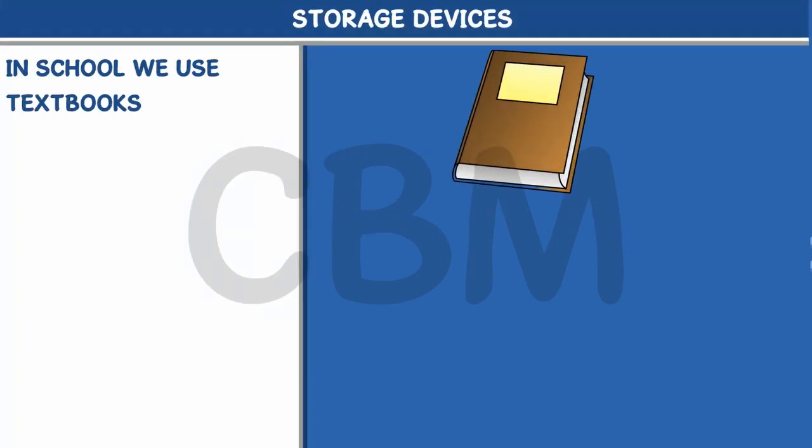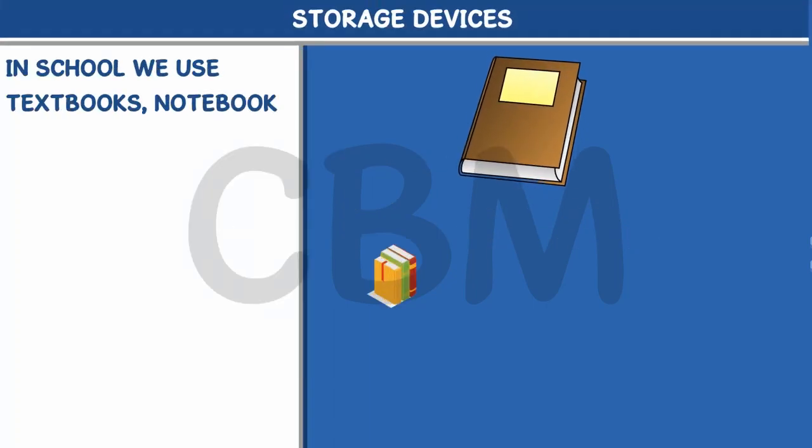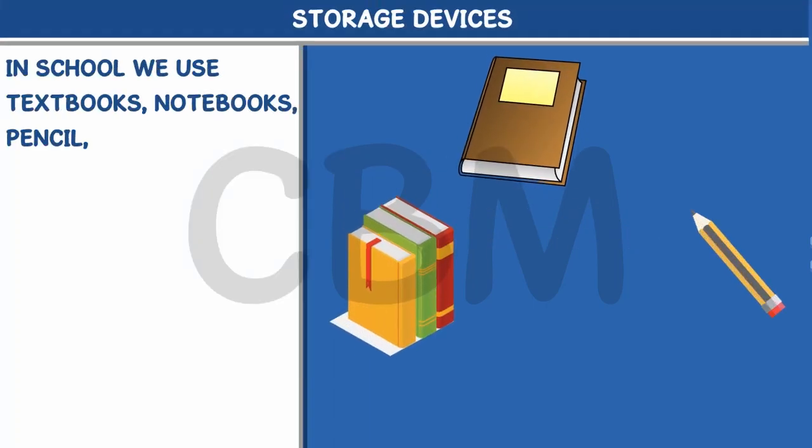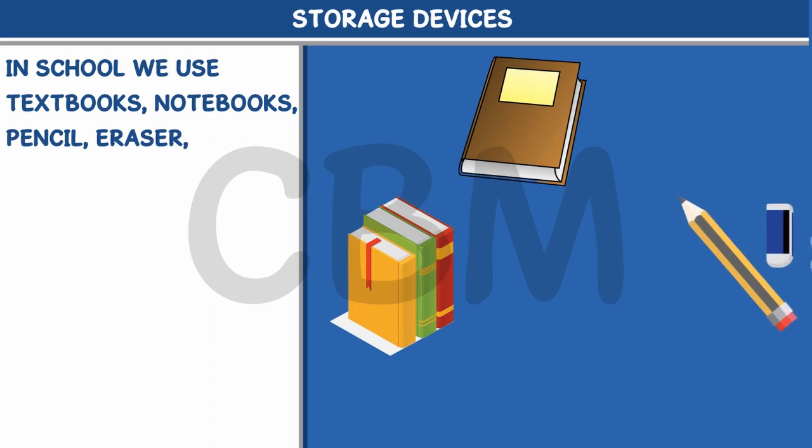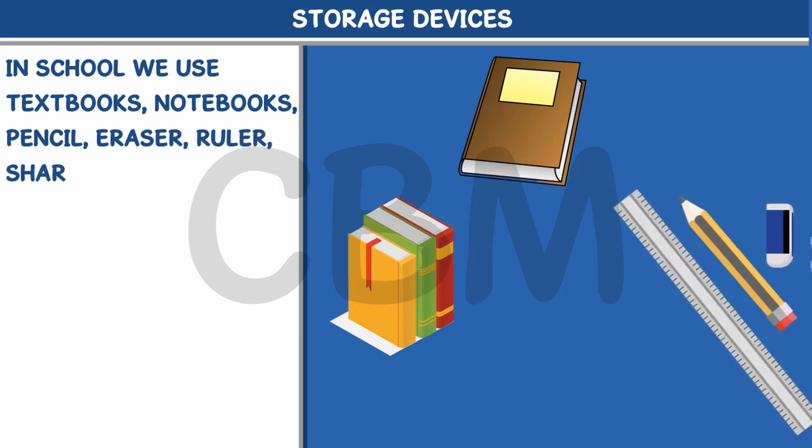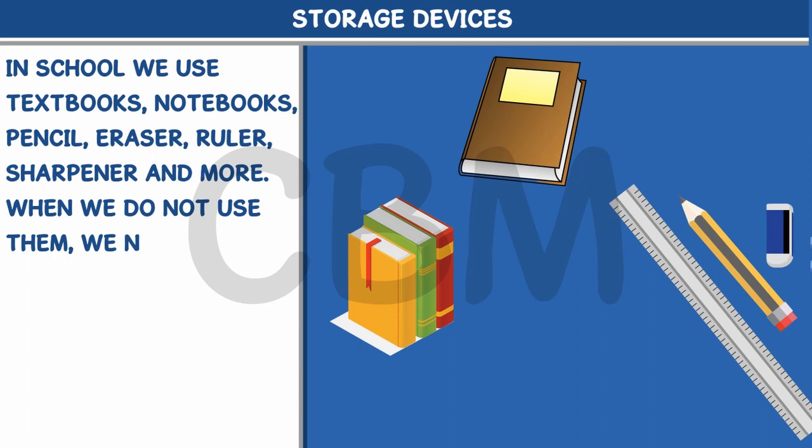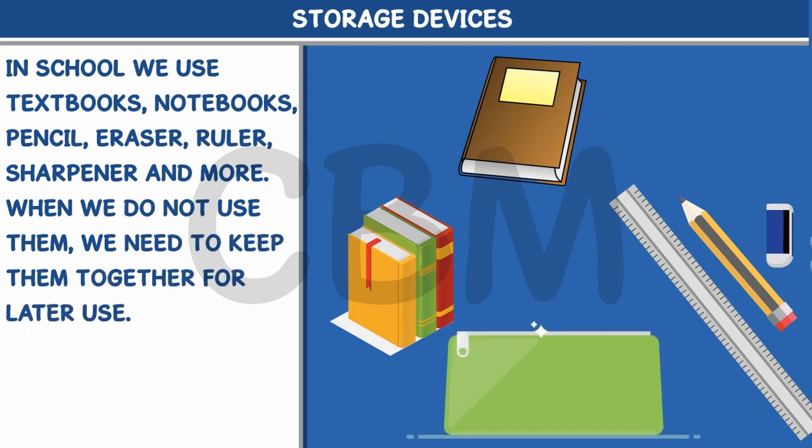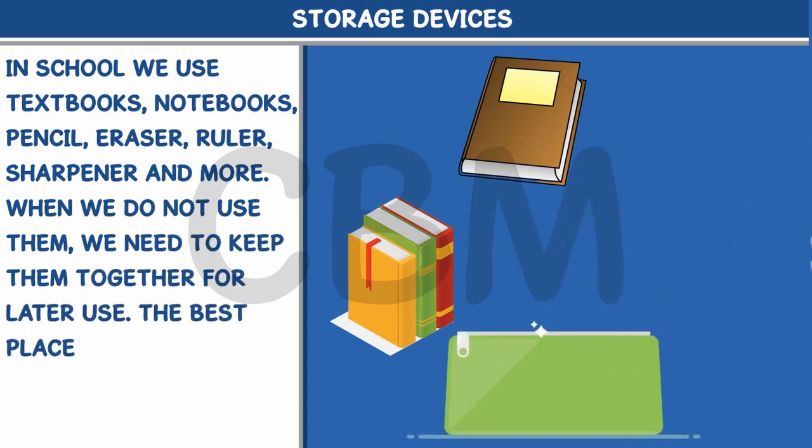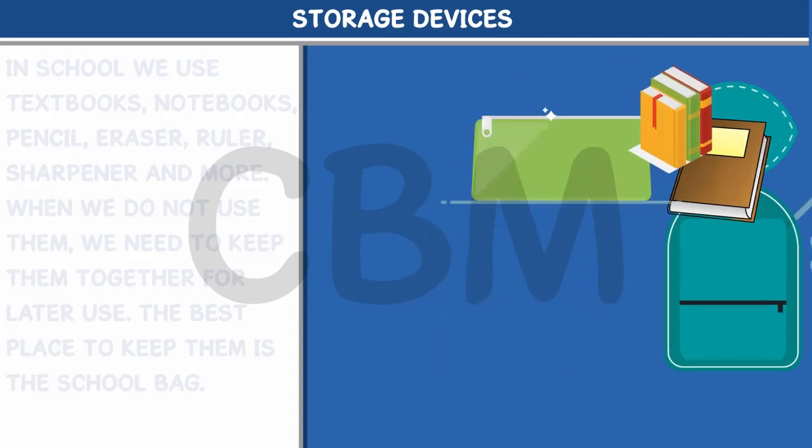In school we use textbooks, notebooks, pencil, eraser, ruler, sharpener and more. When we do not use them, we need to keep them together for later use. The best place to keep them is the school bag.